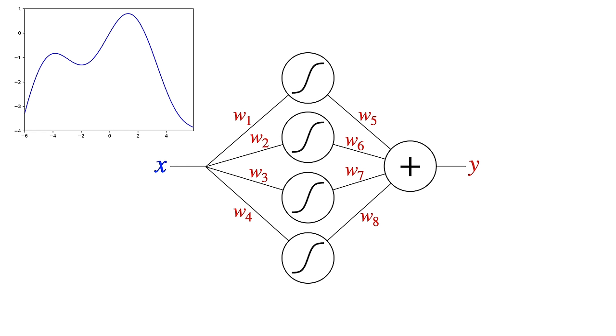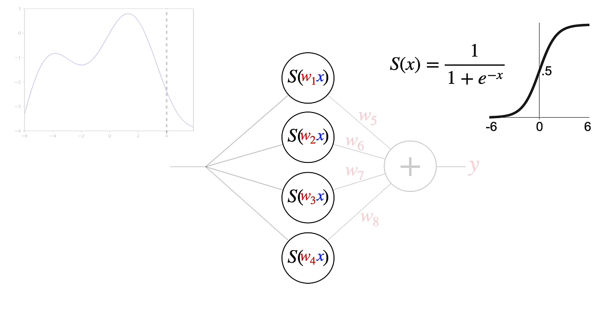Let's choose an x position on the graph and send that through the network. The first layer duplicates x and multiplies each copy with a different weight. Then each weighted copy is passed through an activation function, an s-shaped curve called a sigmoid in this case.